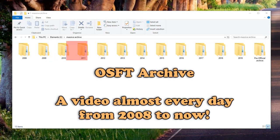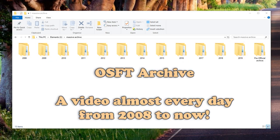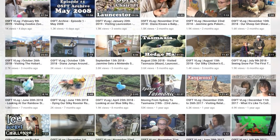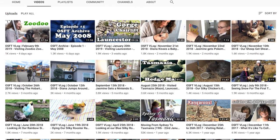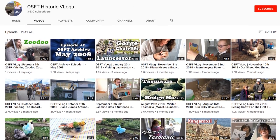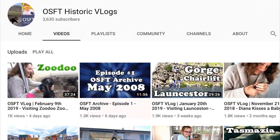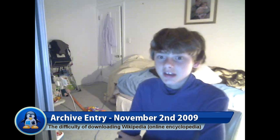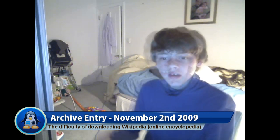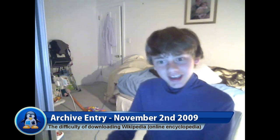Welcome back to the Archive. If you haven't seen the first episode, aka May 2008, go check it out now for an intro to this series. The first video starts off like this.